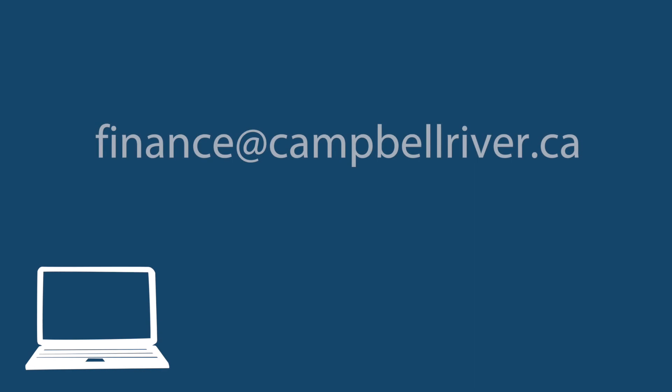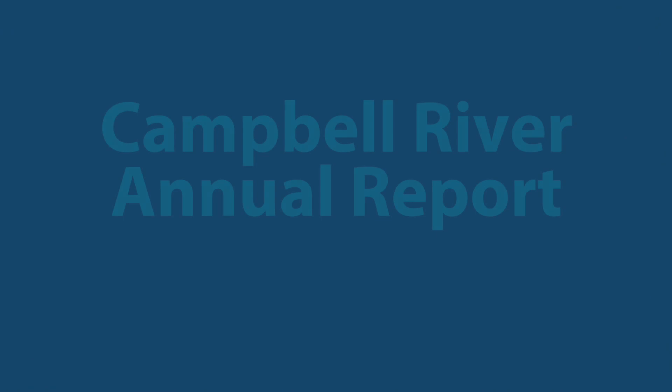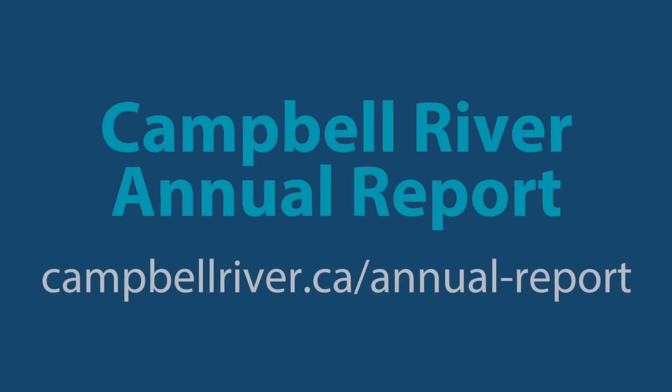Do you have questions about property taxes or the City's budget? Contact the City's Chief Financial Officer by telephone at 250-286-5782 or email at finance@campbellriver.ca. To learn more about City services, read the annual report at campbellriver.ca/annual-report.